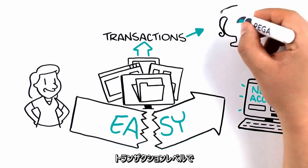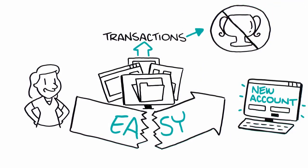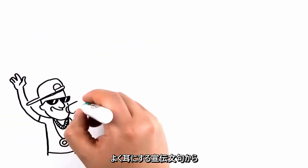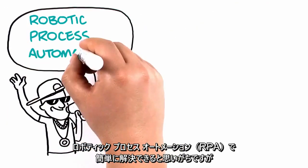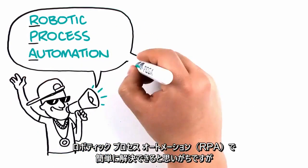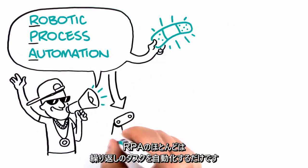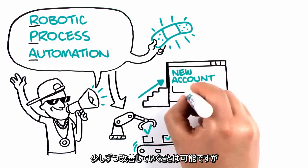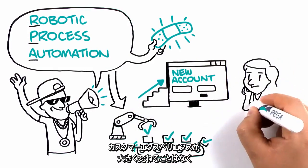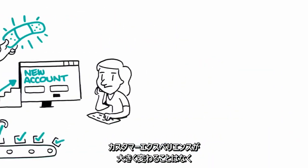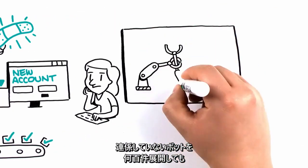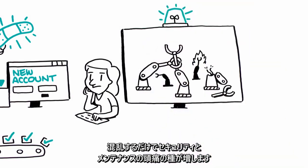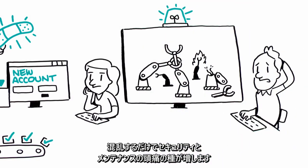The market hype would have you believe that Robotic Process Automation, or RPA, is an easy fix. But most RPA just automates repetitive tasks. It can create incremental improvements but won't transform your customer experience. And deploying hundreds of bots that don't work together creates chaos, security risks, and maintenance headaches.